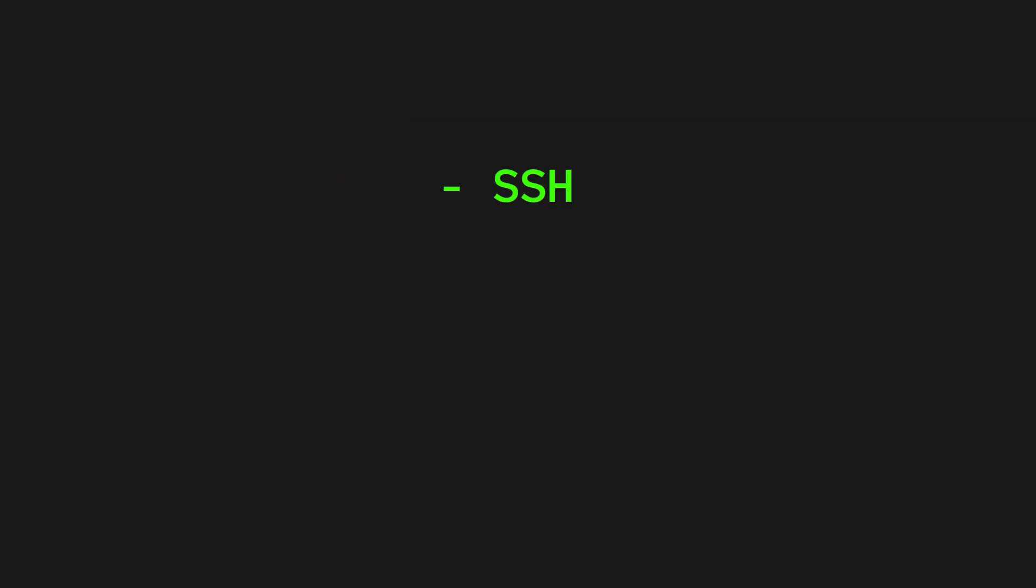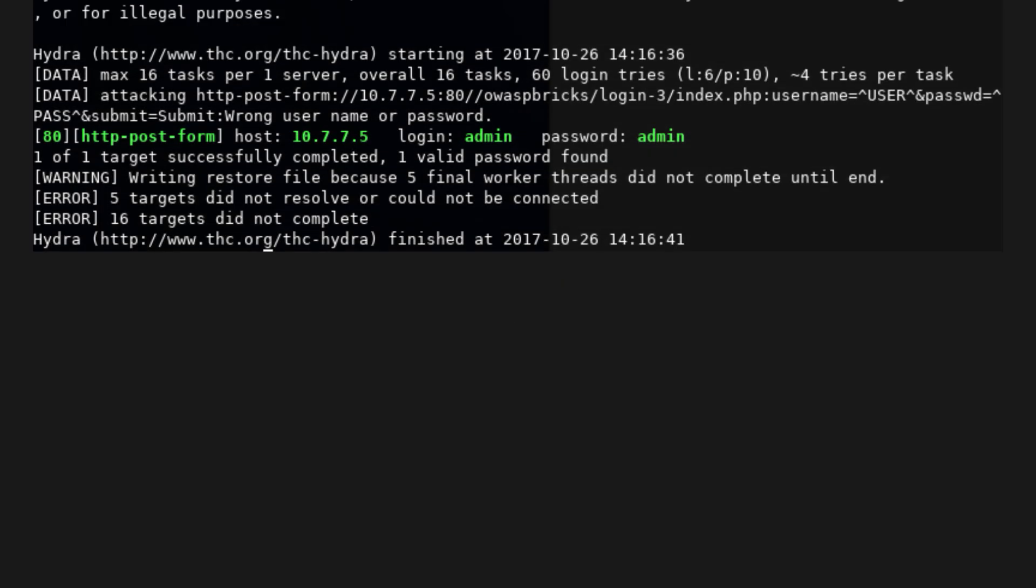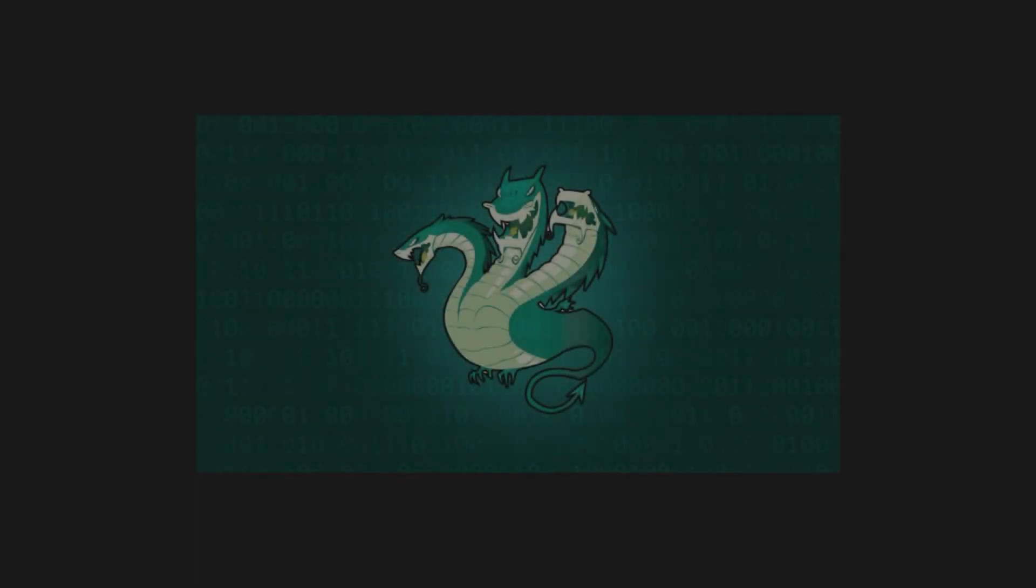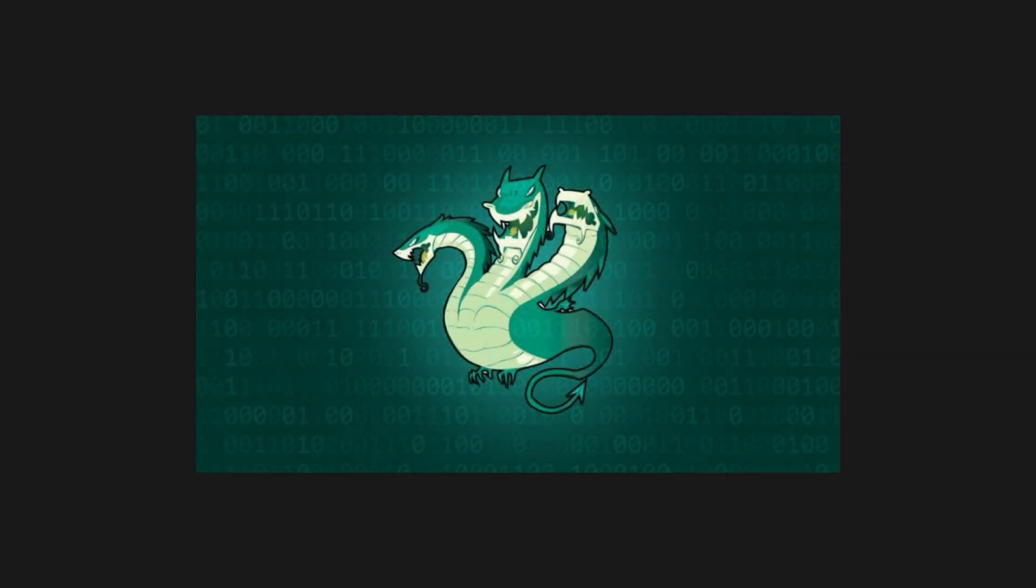You can use Hydra to brute-force logins for pretty much anything. SSH, FTP, RDP, HTTP forms. If it asks for a username and password, Hydra's probably got a module for it.